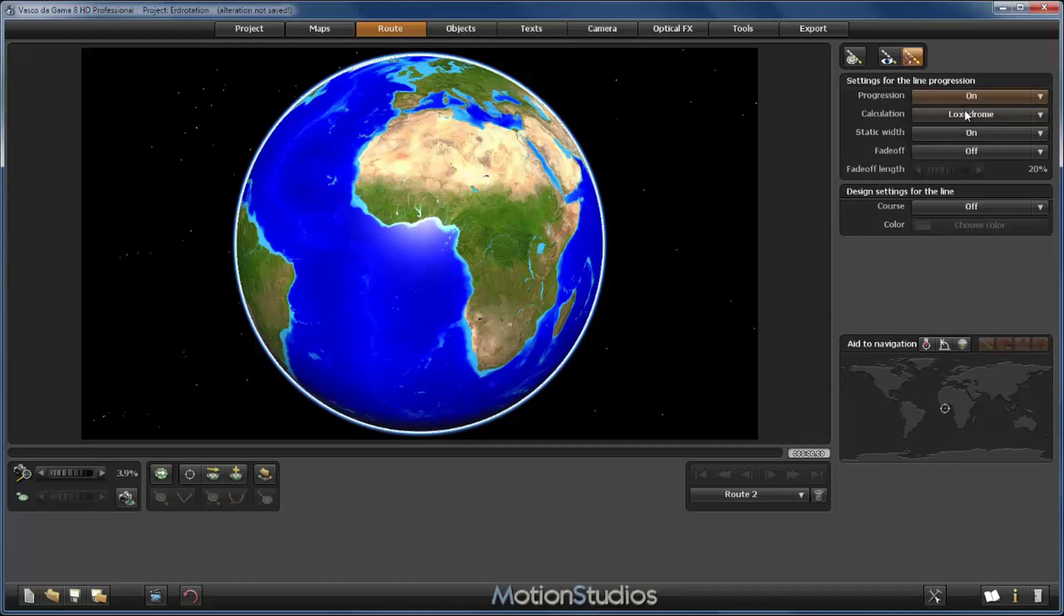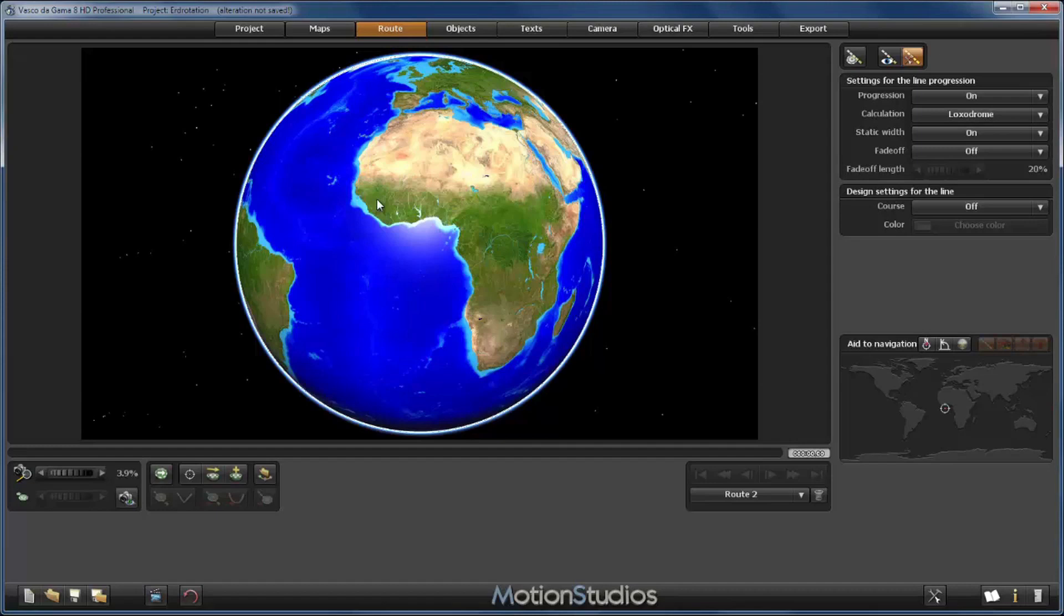This is very important. The difference is simply that with Autodrome, Vasco da Gama draws always a straight line from one route point to the next. And with Loxodrome it takes into account the curvature of the earth, of the globe. So when the calculation is set to Loxodrome, the lines between the routing points are no longer direct straight lines but they are curved around the globe.